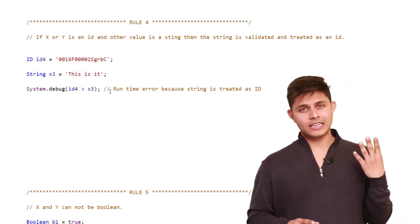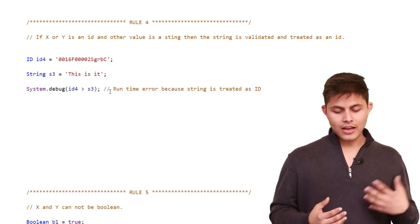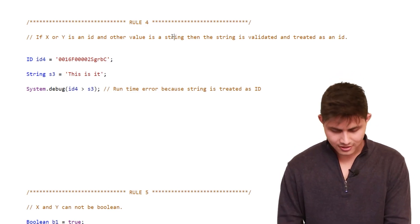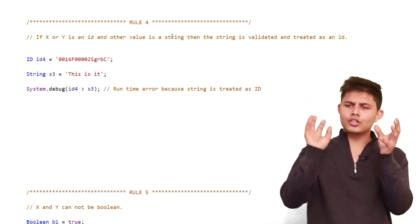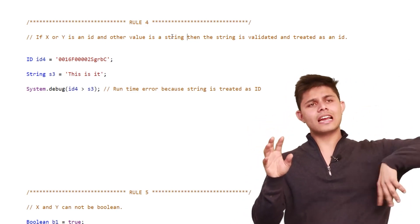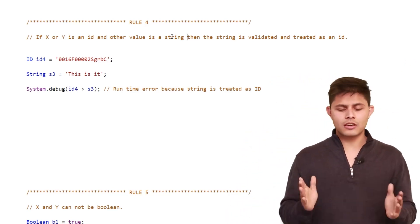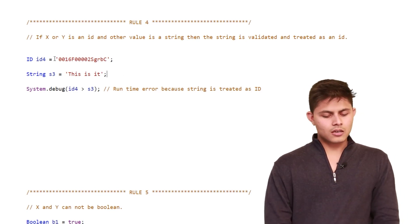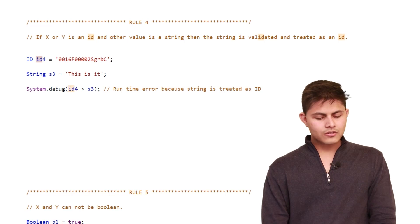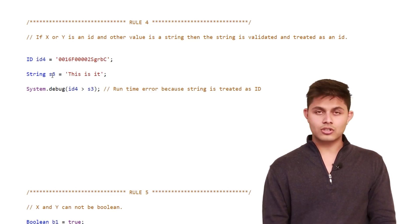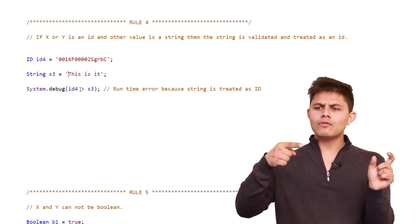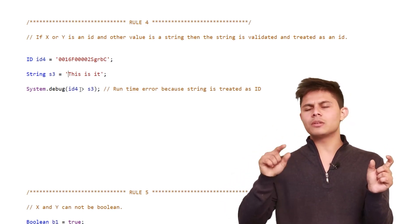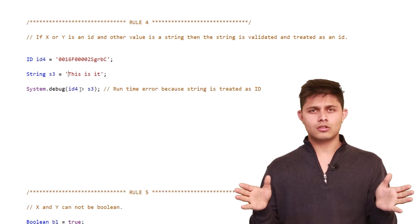Rule 4: if x or y is an ID and the other value is a string, then the string is validated and treated as an ID. So if you're comparing an ID with a string, that string will be validated as a legitimate ID. In this example, id4 holds an Account record ID and string s3 holds a plain string. If we try to compare them, it will first validate whether s3 is a legitimate ID — if not, a runtime error is thrown.